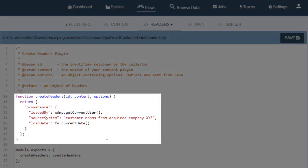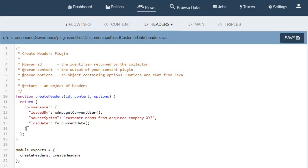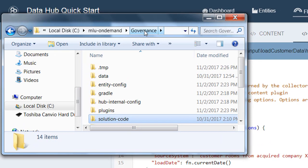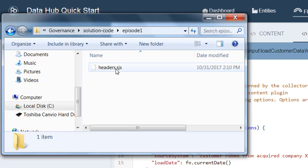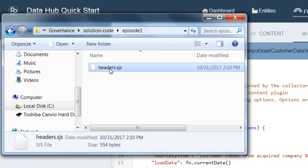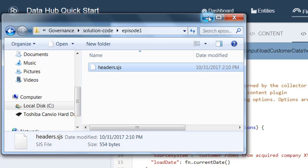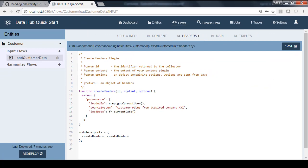To track that information, let's go ahead and modify the return. So let's modify this plugin code to return a property called provenance, which will include the loaded by information, which we get through a function call that will return the current user that is running this job. The source system, which we'll just hard code as a string to describe where this data came from. And then the load date, which we'll define programmatically using the function fnCurrentDate. Now, you can type all of this by hand if desired, or you can reference the solution code. You might notice that in the project that you cloned from the GitHub site, there's a folder called solution code, and inside of there is episode one and the fully functioning version of headers.sjs. You can copy and paste this code from there if so desired. Once you've manipulated this plugin, let's go ahead and click the save button.